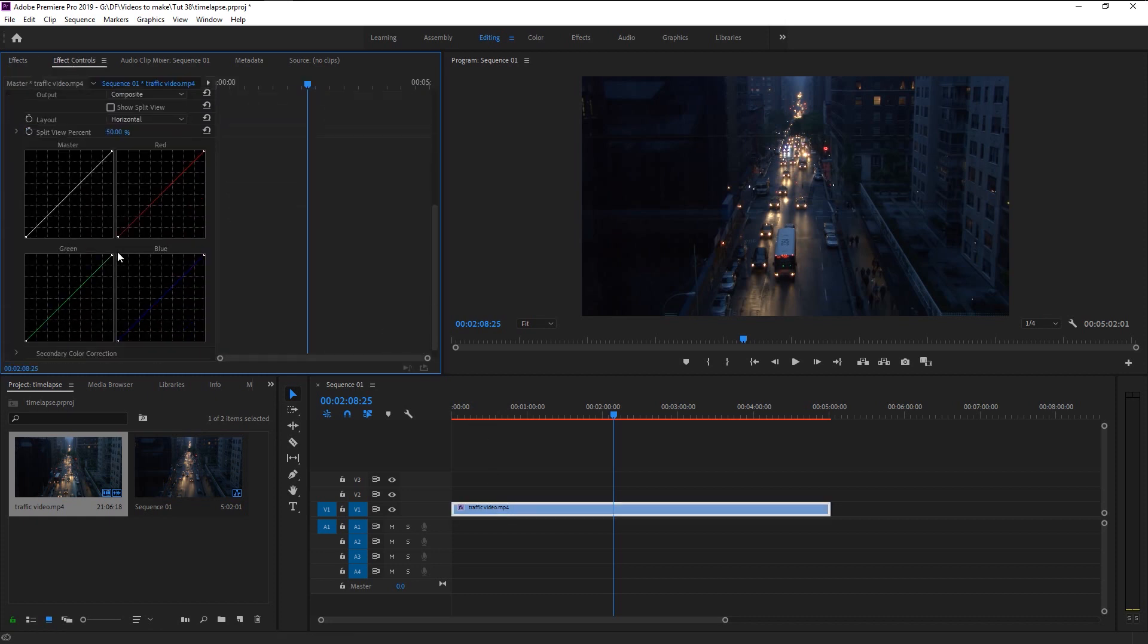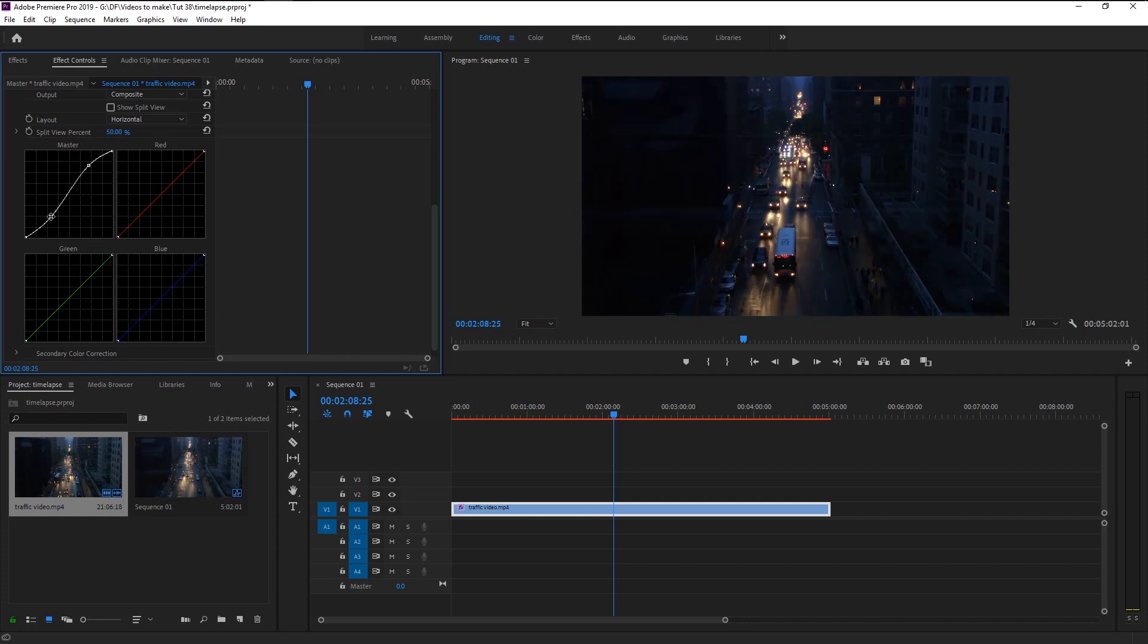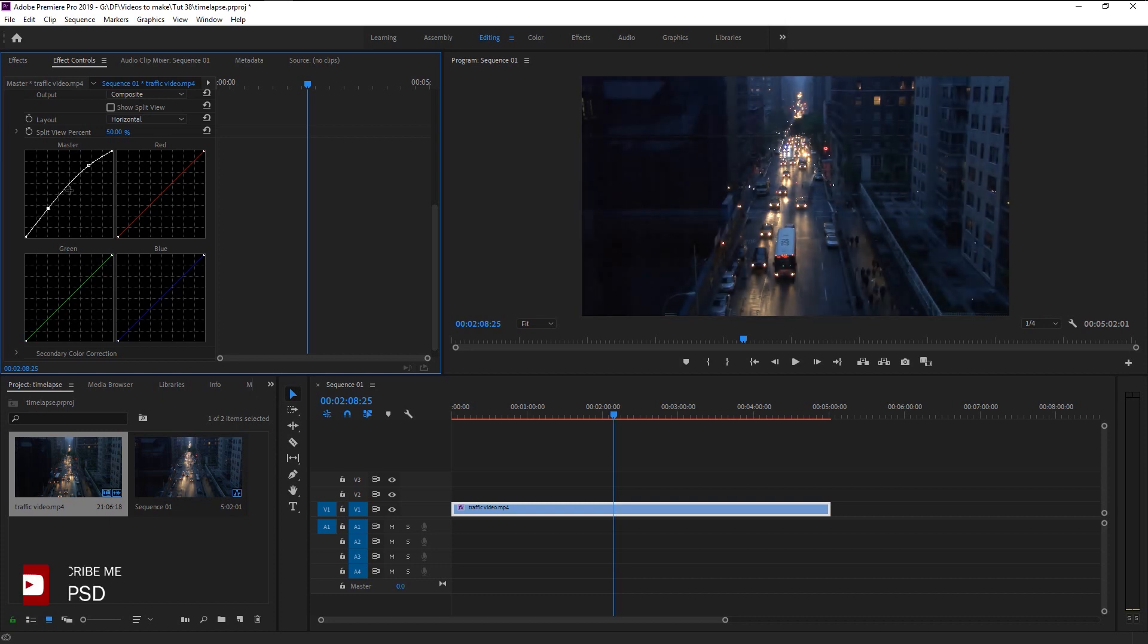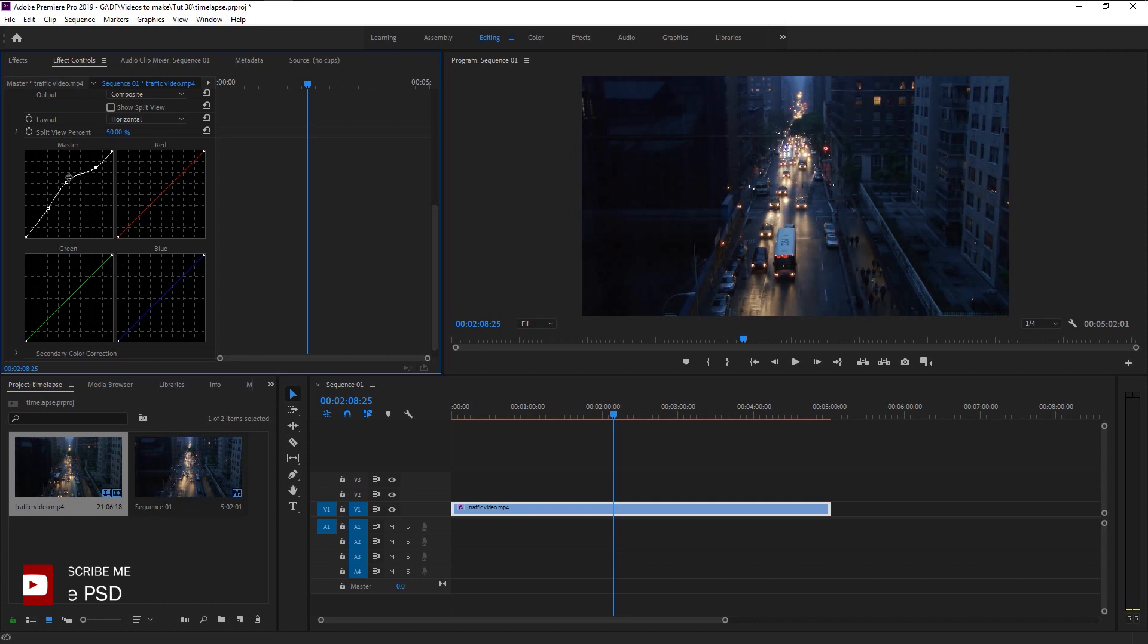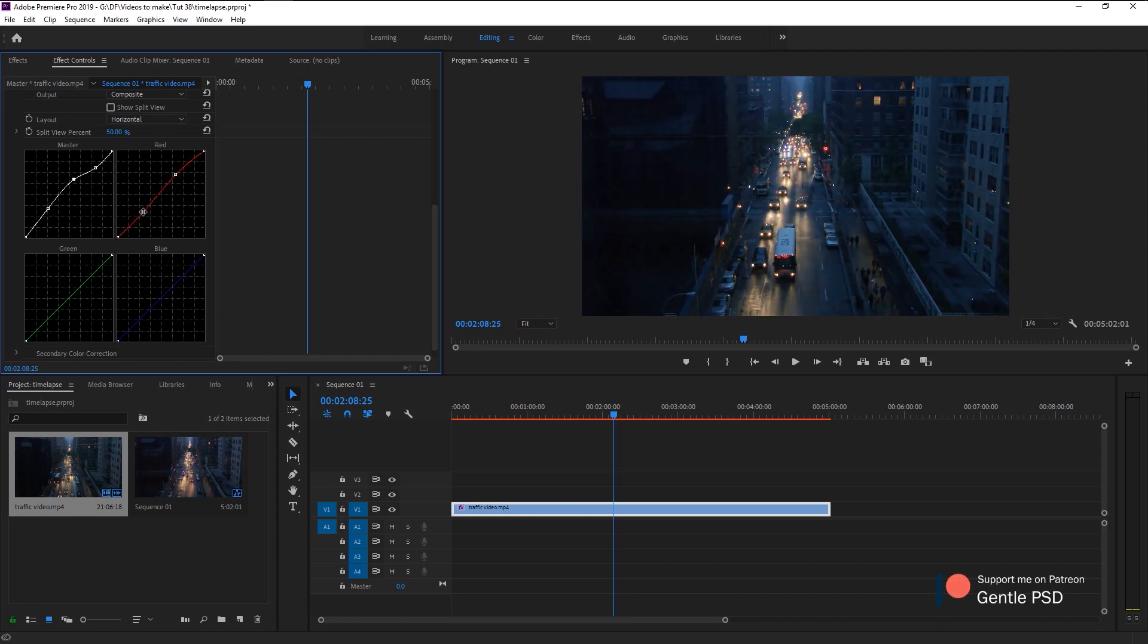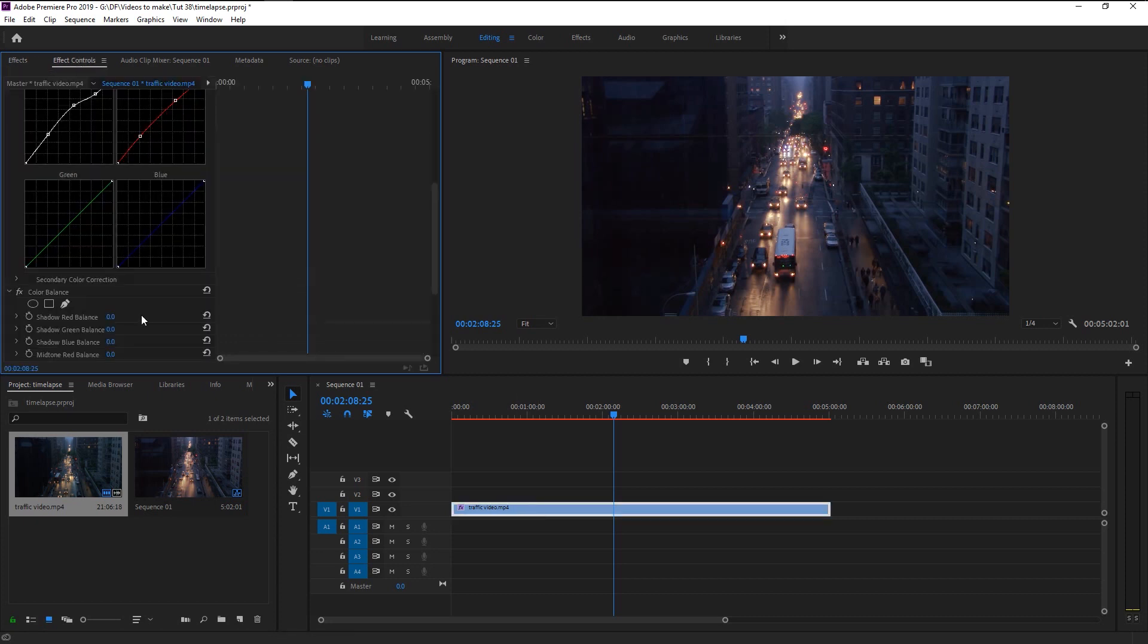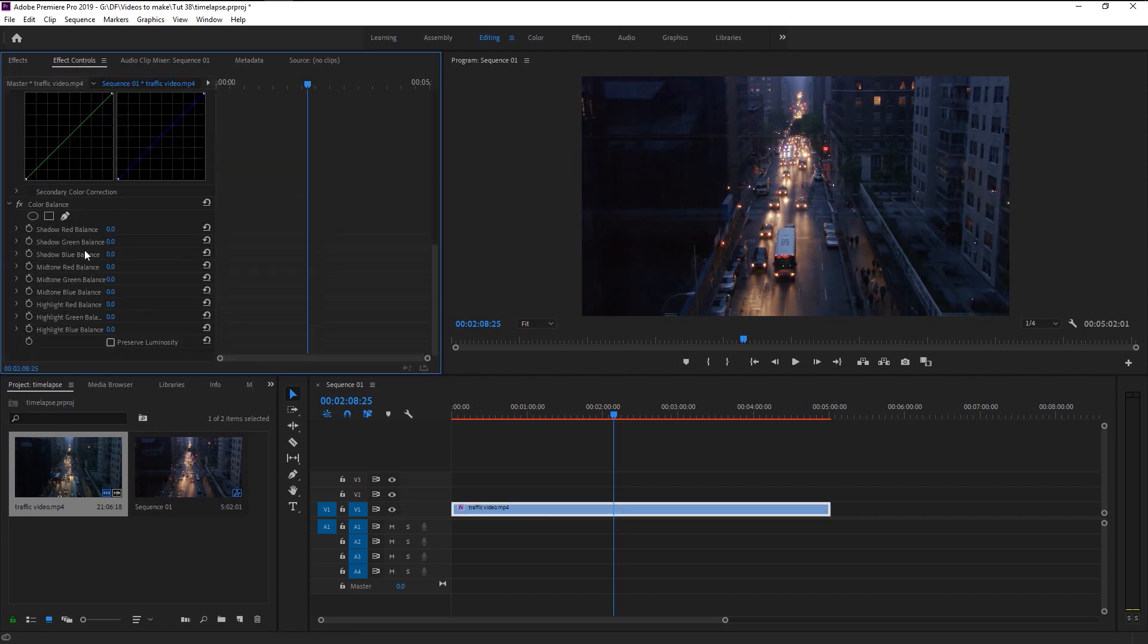We will increase the highlight a little and bring some shadow to it. We don't want our mid-tones to be high. Increase the red a little which will make our video look more eye-pleasing since it's in the night. Also, we will add some color balance to it and again play with it until you get satisfied with the result.